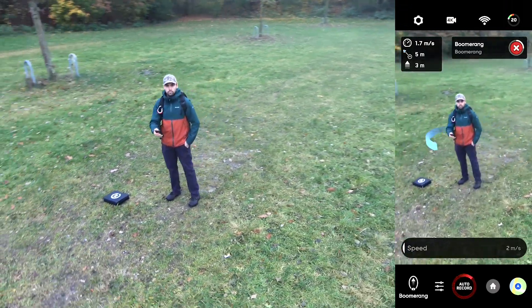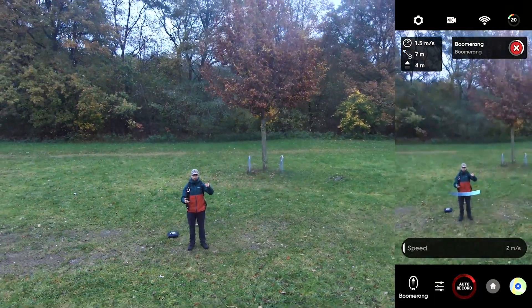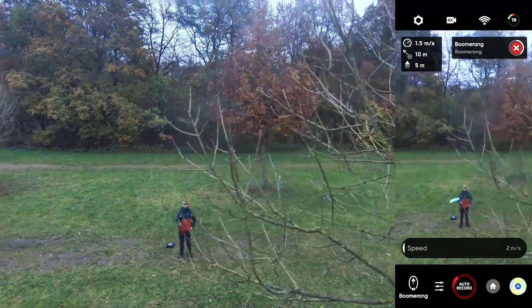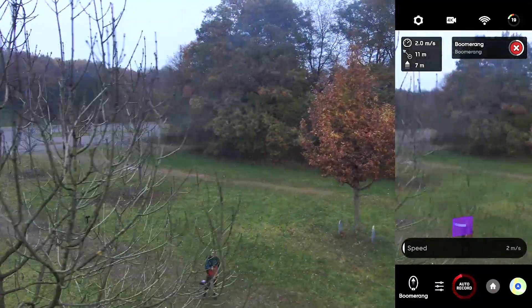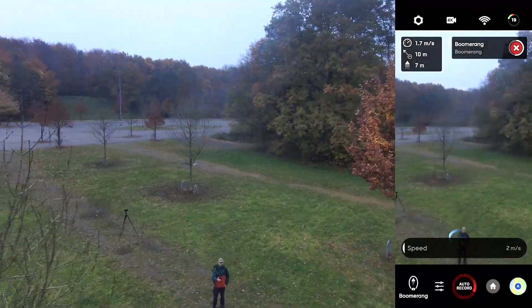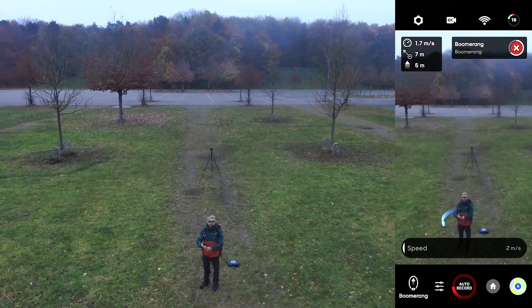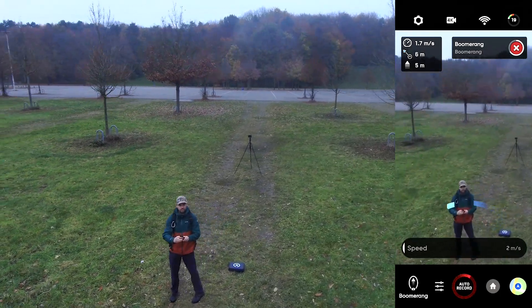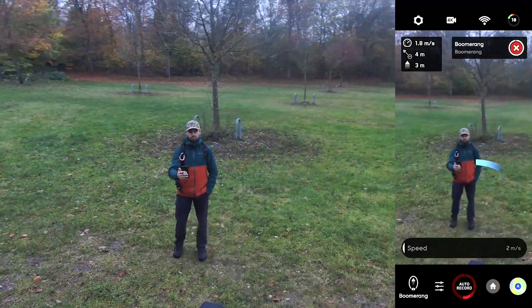The boomerang is a move exactly like the shape of a boomerang you would throw. When selected in the app, the drone will rotate once around the subject, beginning close and then flying up and further away before returning close to the subject. Just like the other skills, you can change the speed, direction, and distance the drone flies from your subject when performing the boomerang one-shot skill.